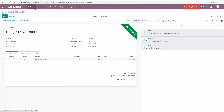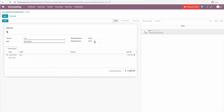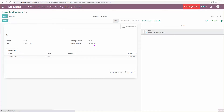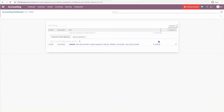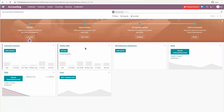Now it shows 'In Payment'. What it's asking me to do is bring my bank statement or Visa statement and reconcile the statement line with the payment I just created. So I'll create a statement entry for 'test' at minus $1,000 — negative because it's coming out of my account — then save, post, and reconcile.